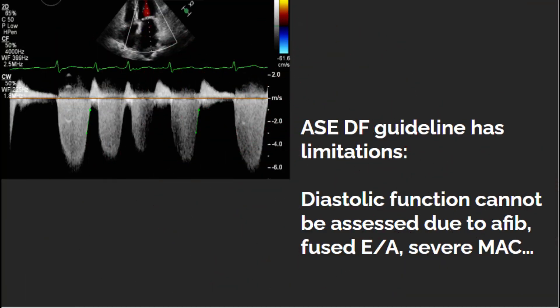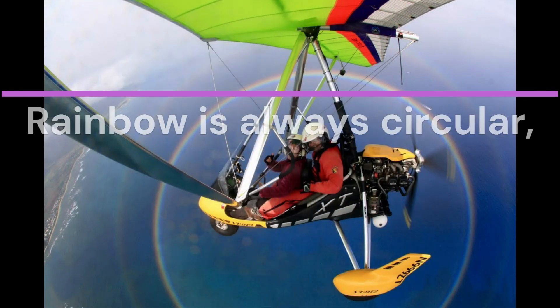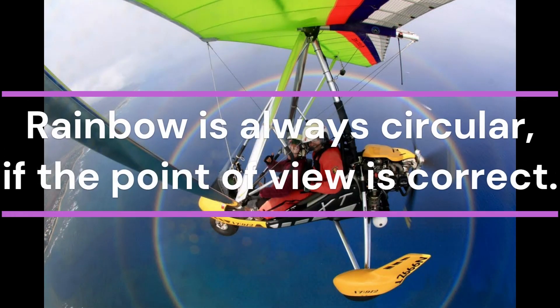The ASE diastolic function guideline has limitations. Assessment of diastolic function is unavailable for patients with atrial fibrillation, fused E and A waves, severe MAC, or cases where it simply cannot be determined. Tau measurement will not be affected by any of those, but at least mild mitral regurgitation is a must. Pretty much whenever we can measure dP/dT or PISA, we can measure tau.